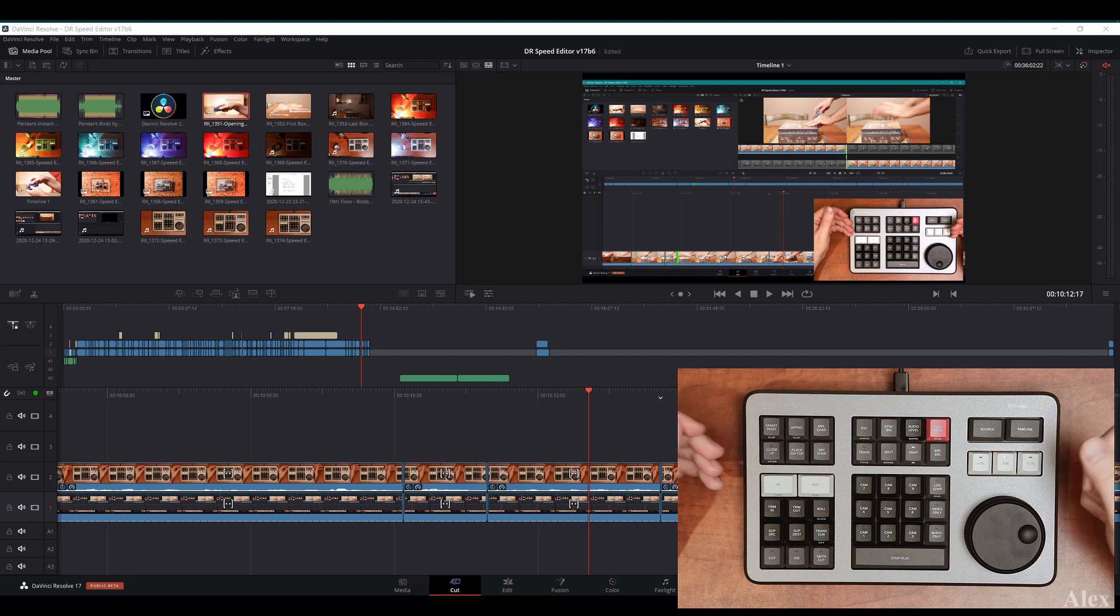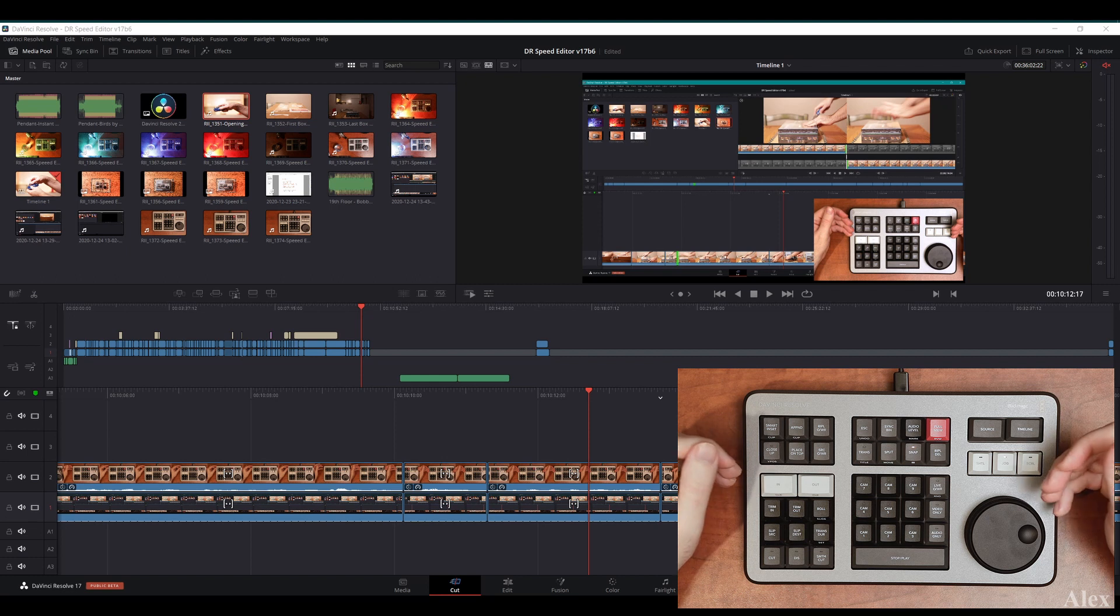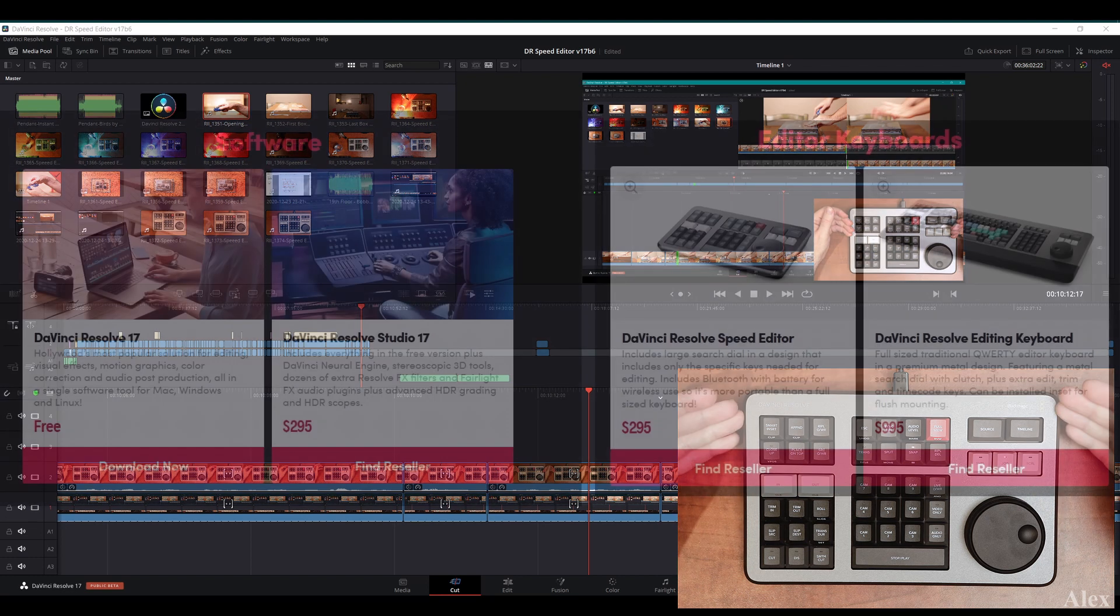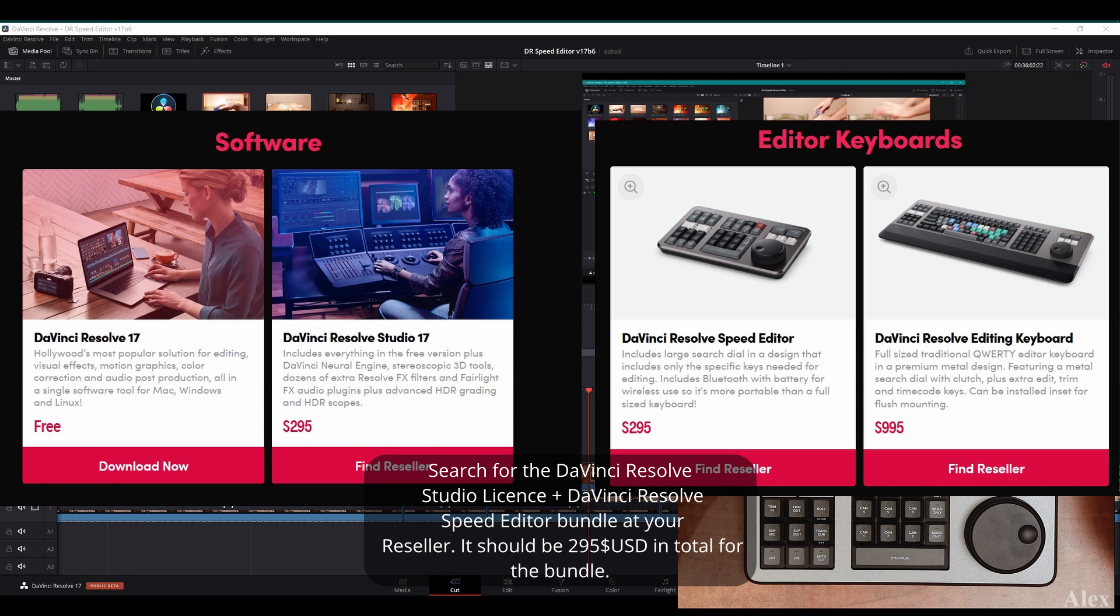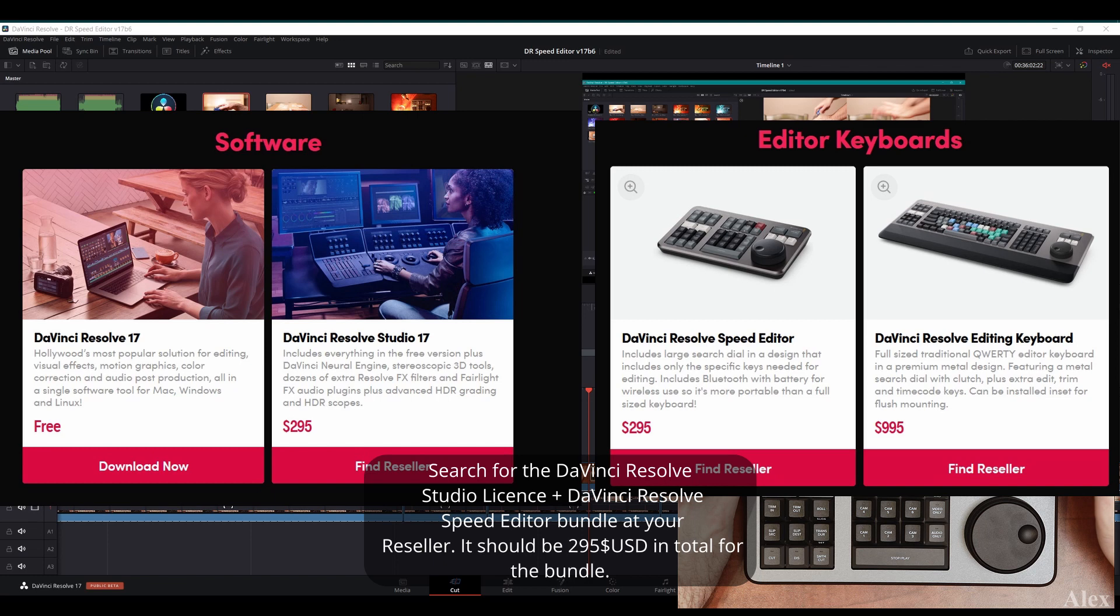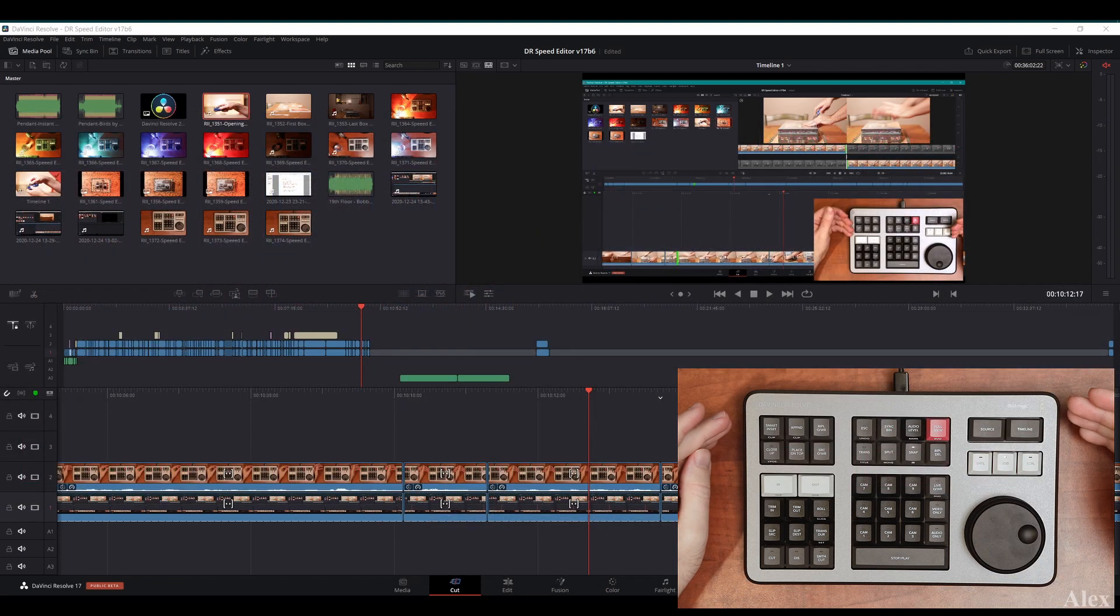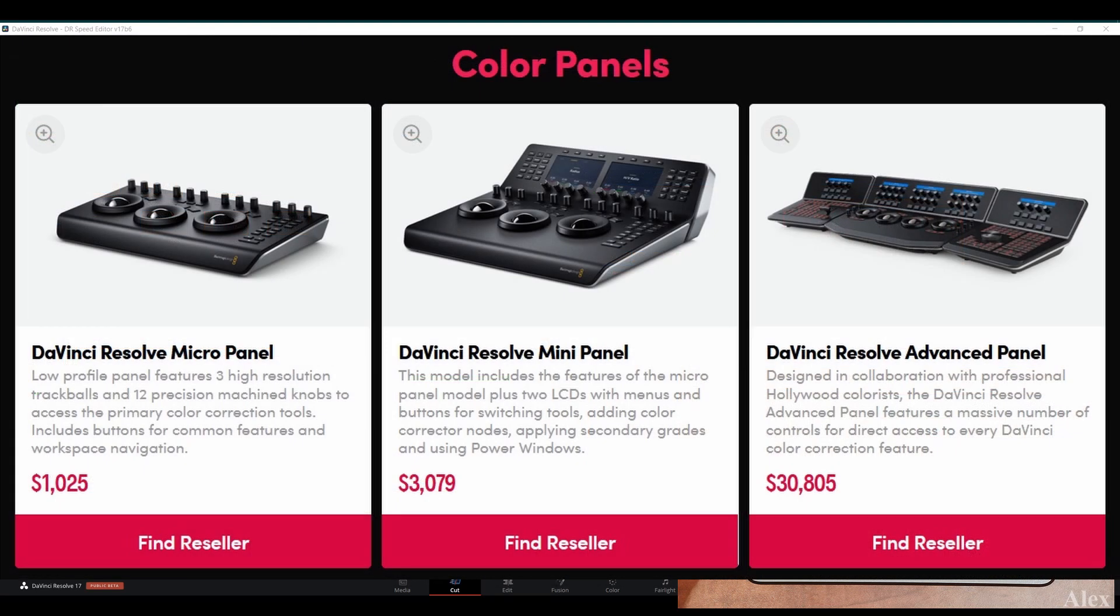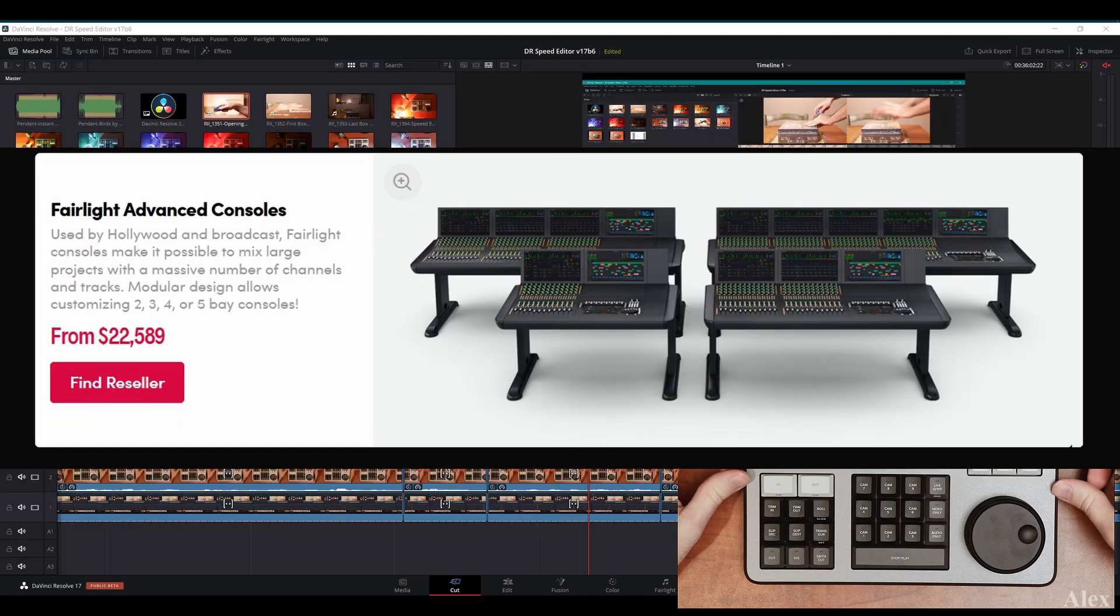For multiple reasons, and I'm talking about the bundle of course, which combines the speed editor and the license for DaVinci Resolve Studio. First thing first, it doesn't cost more. It's the same price. I think there might be a little shipping fee, but that's about it. And that's gonna make you discover Blackmagic Design materials consoles, because they have way bigger consoles than this. So this is a very good entry point to discover how awesome those things are, and as an entry point that's perfect.